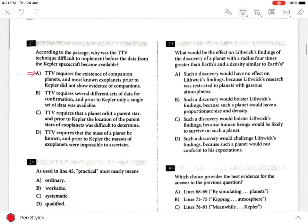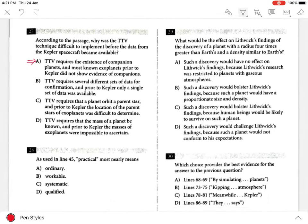Hence, it can be inferred that it was because of the Kepler spacecraft that TTV was possible to be used. The main difficulty in implementing the TTV technique was that TTV required the existence of companion planets, and most known exoplanets prior to Kepler did not show evidence of companions.